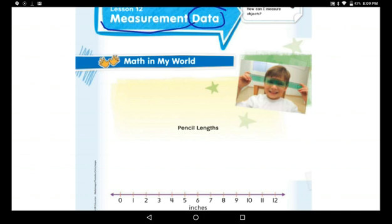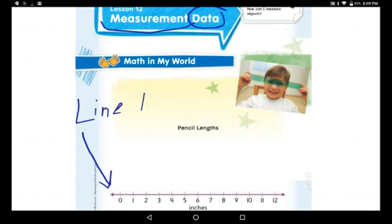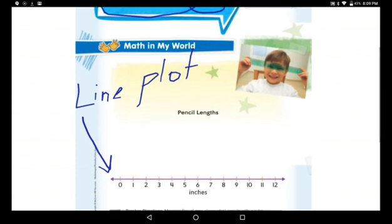Look at this line. Do you remember it? It's a line plot. Now look at your pencils and the ruler. Start measuring the first pencil. But don't measure it by centimeters — measure it in inches. Don't measure it in centimeters, measure it in inches.